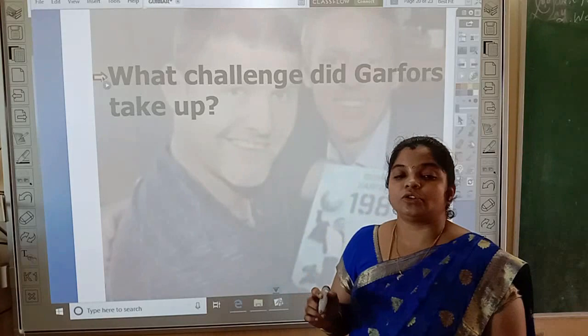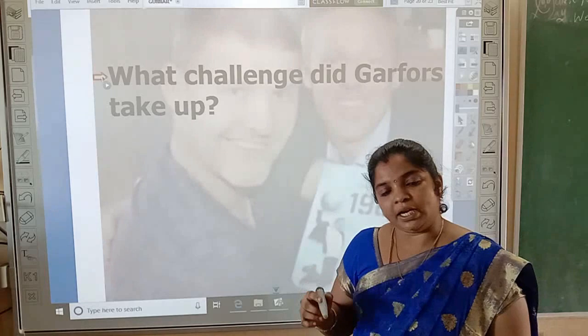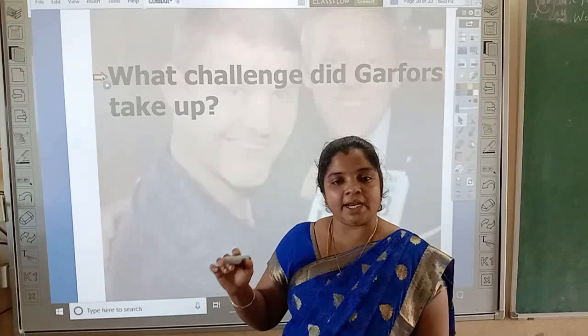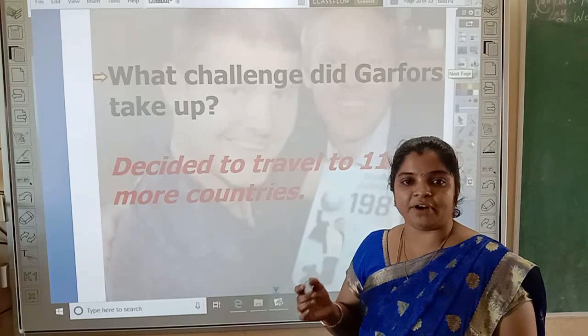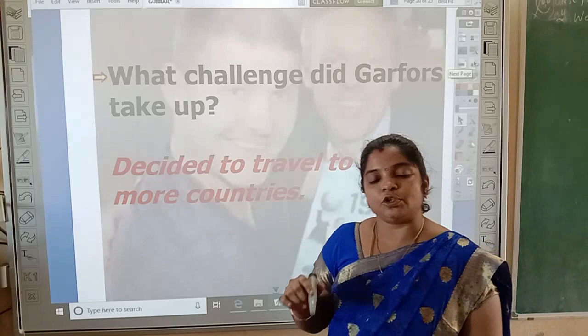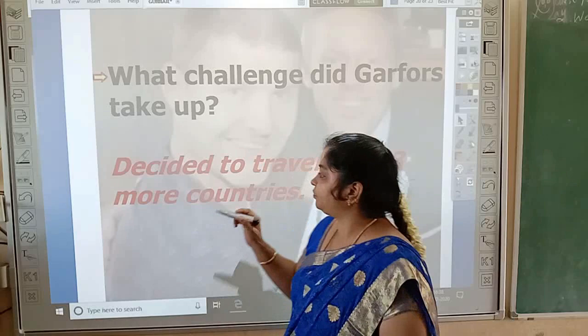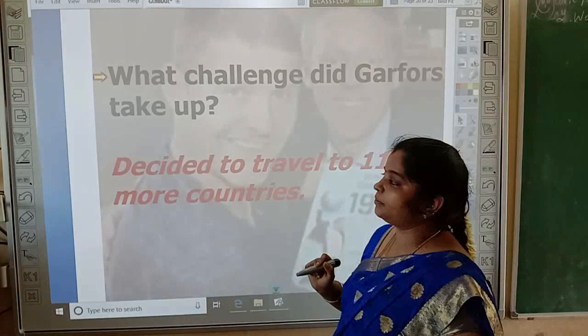He went to a party with friends and shared his idea with them — he wanted to visit 113 more countries. He had already been to 85 countries, so he had 113 more countries to visit. But all his friends started to mock him. This made him pick up the challenge, and he decided to travel to those 113 more countries.